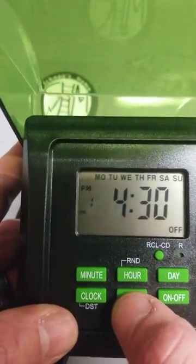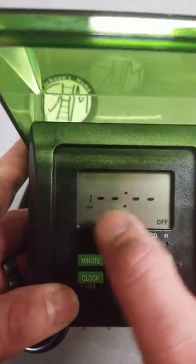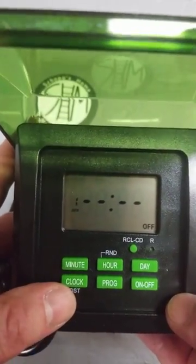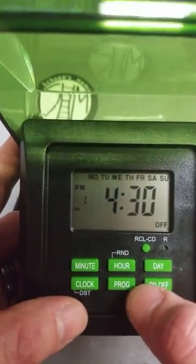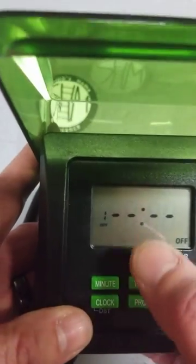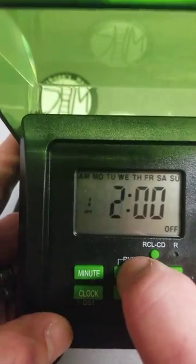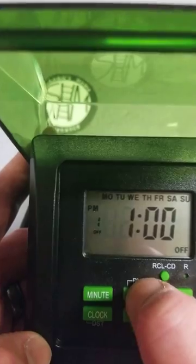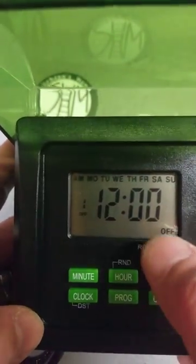Hit Program again — now it says Program 1 Off, so this is when it's going to turn off. A common time is 11 PM or midnight. Hit the Program button again to get back — Program 1 On, hit it again for Program 1 Off. Hit the hour button; it's every day of the week. Go up through the PM hours to 11 PM, and 12 AM is when this is going to go off.